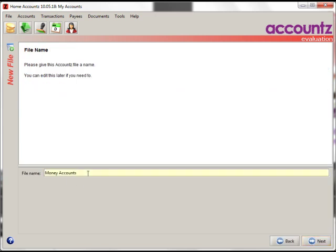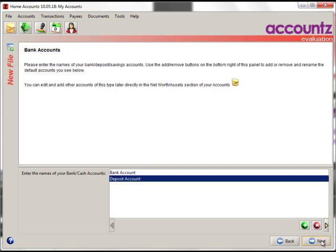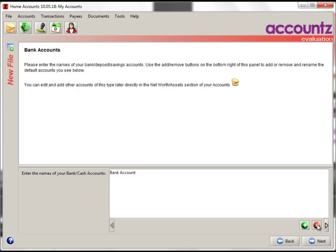The first thing to do is to give the file a name. Next, where you want it saved. Next, name your bank accounts. You can add or remove them here. For example, we can select Posit Accounts, click on the Delete button here to remove it. You could add a new one here if you wanted to add another bank account. All of this can be re-added and structured later on, so don't worry too much about it.